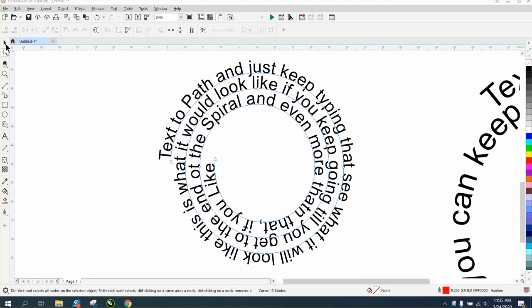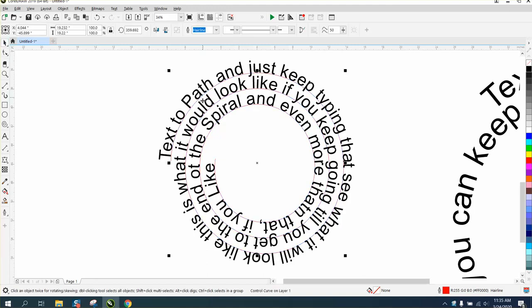Hi, it's me again with CorelDraw Tips and Tricks. I did a video on this today, text-to-path on a spiral.